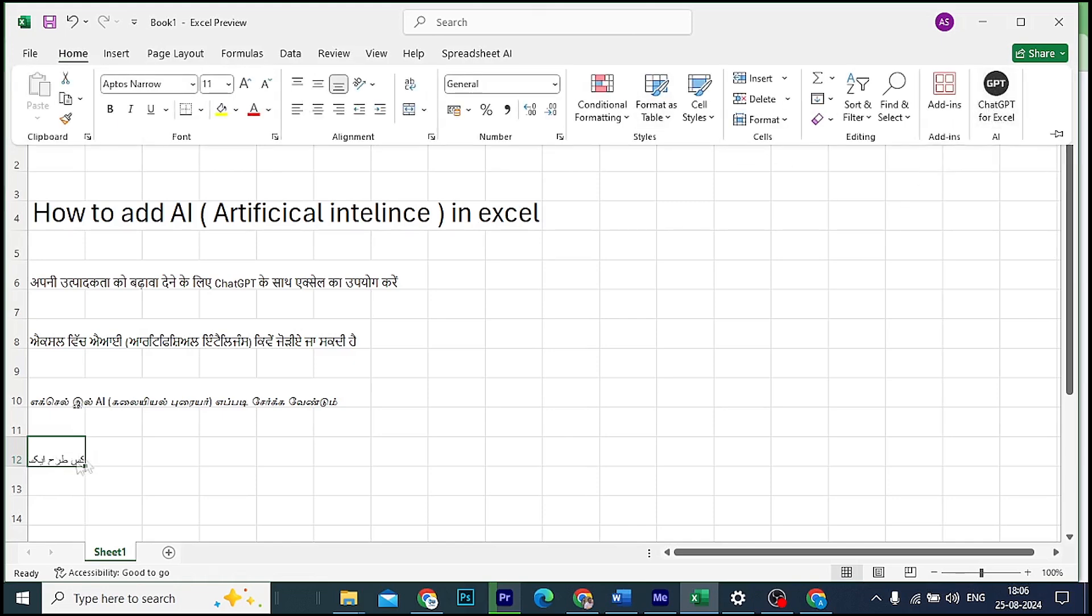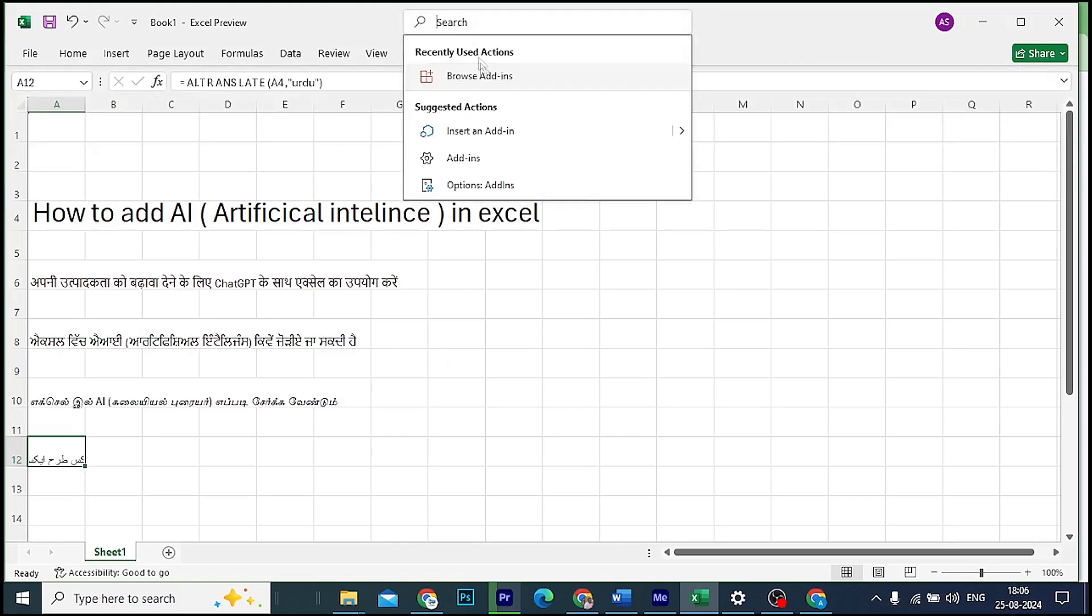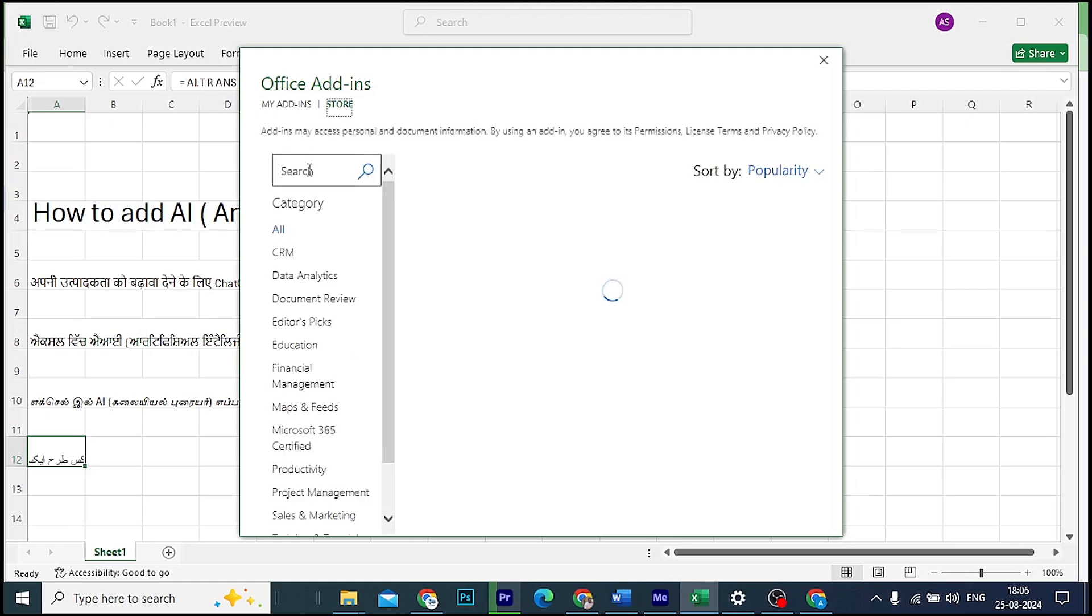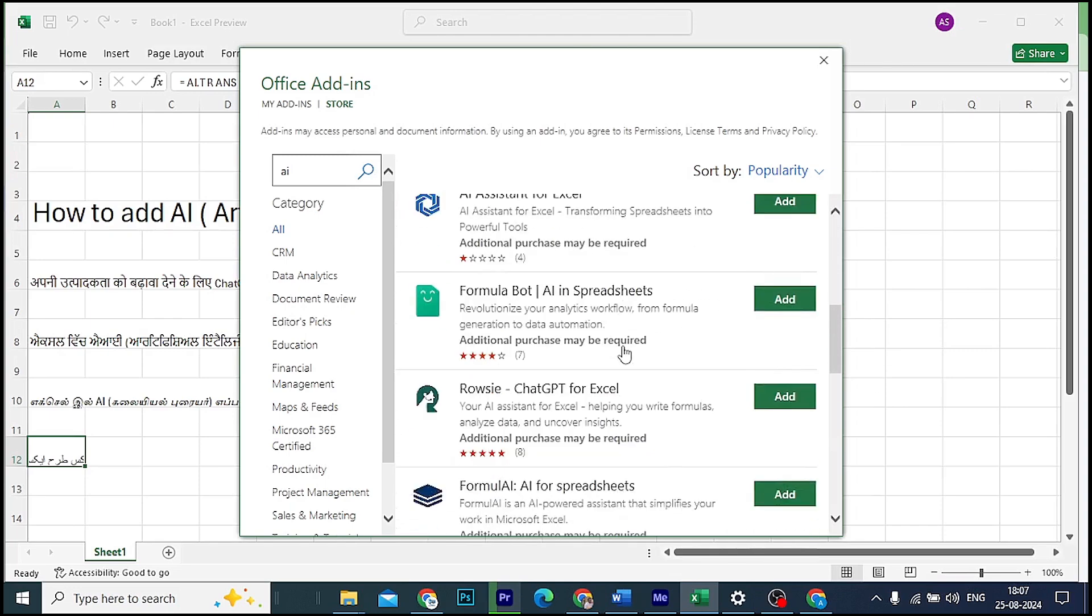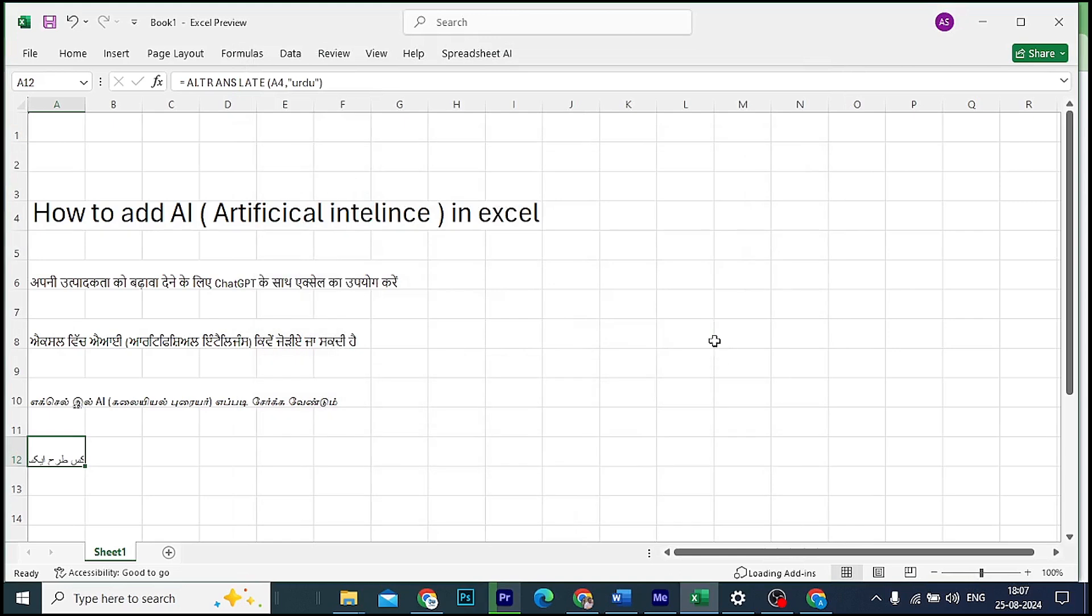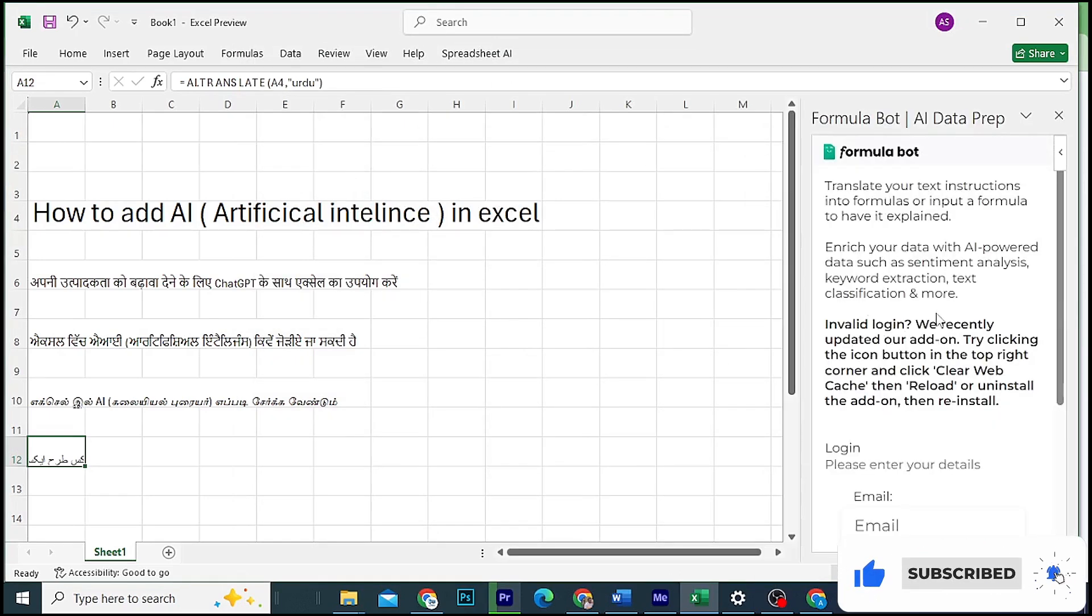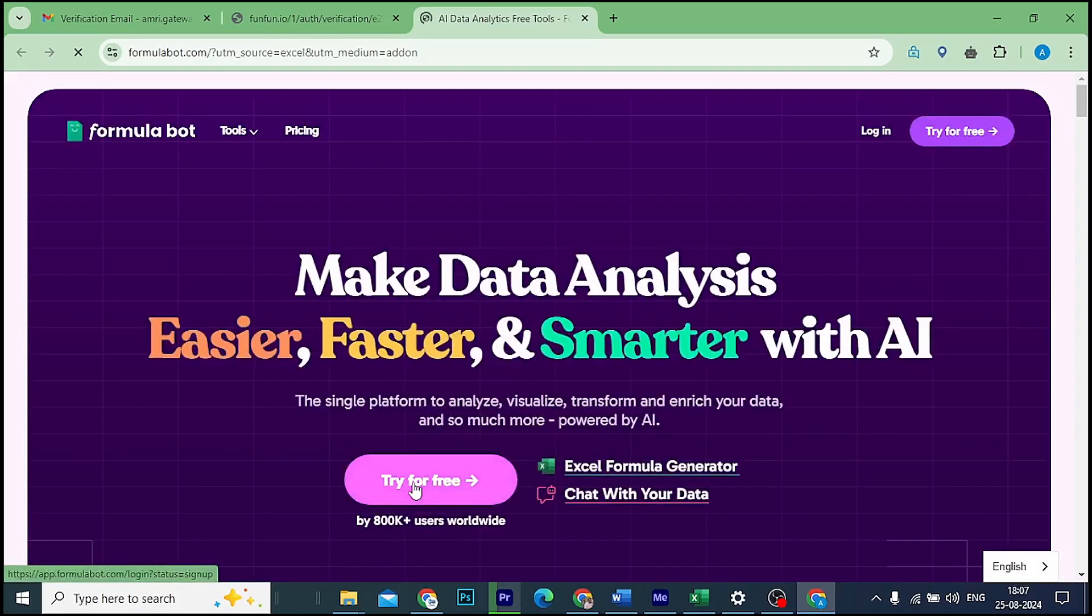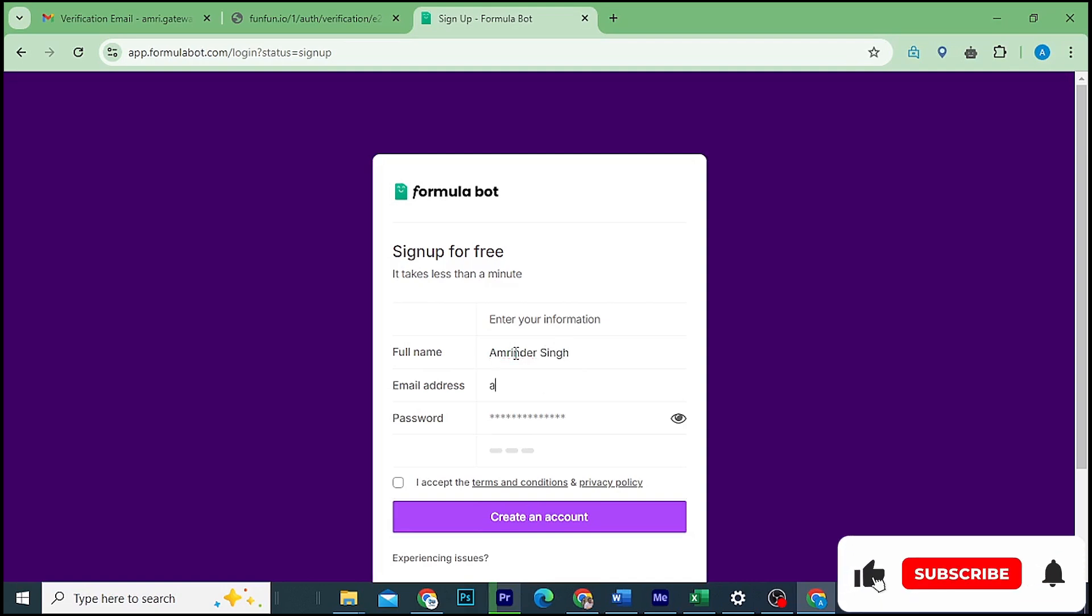You can translate to any language. This is one formula, and there are many more formulas you can use with this AI tool. You can translate to international languages like Urdu as well. So friends, this is how you can add any AI tool as an add-on in Excel and use Excel at an advanced level with AI help.